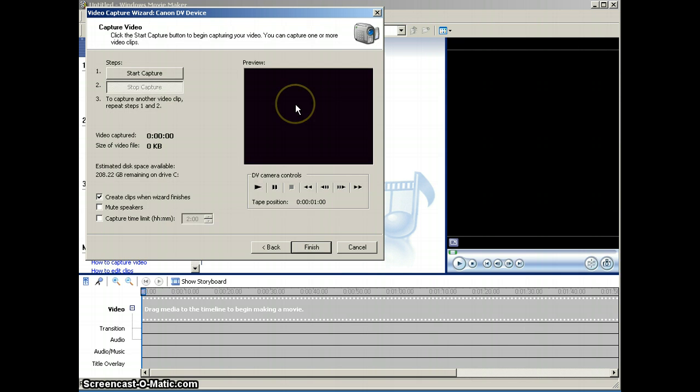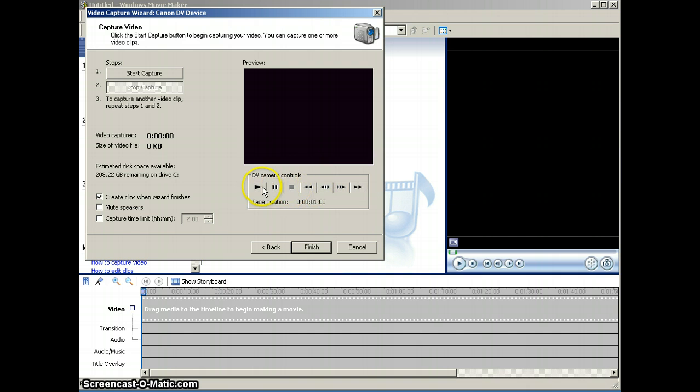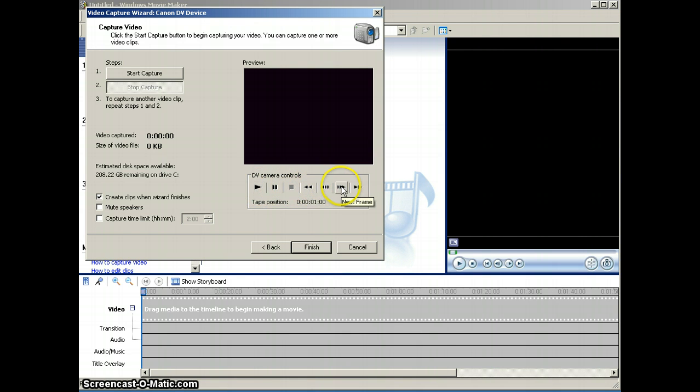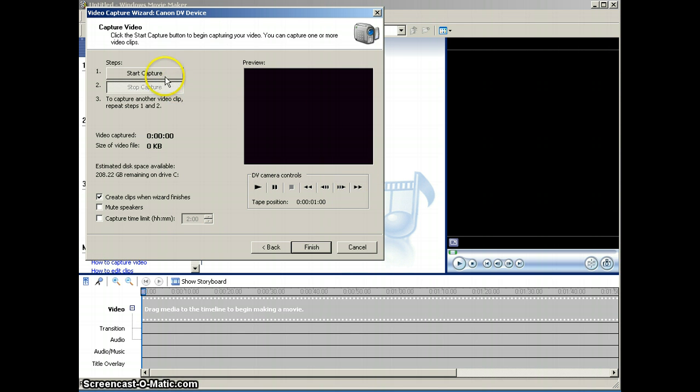On the last screen, this is where you can rewind the tape if you haven't already done that. You have camera controls built right into the Capture Wizard, so you can rewind or fast-forward to the portion of the tape that you want to start. Once that's set, click Start Capture.